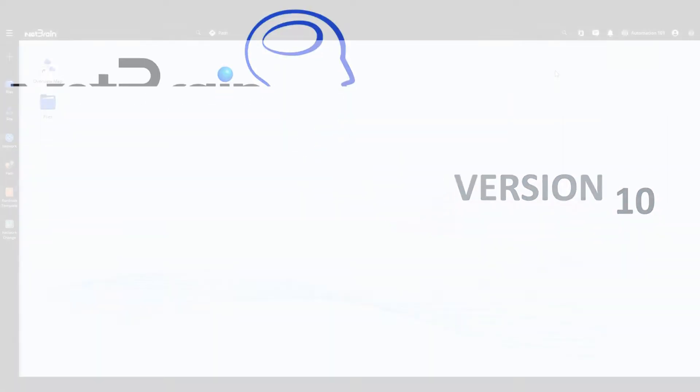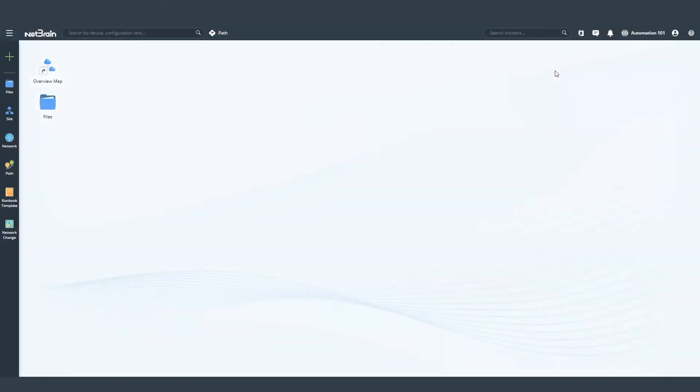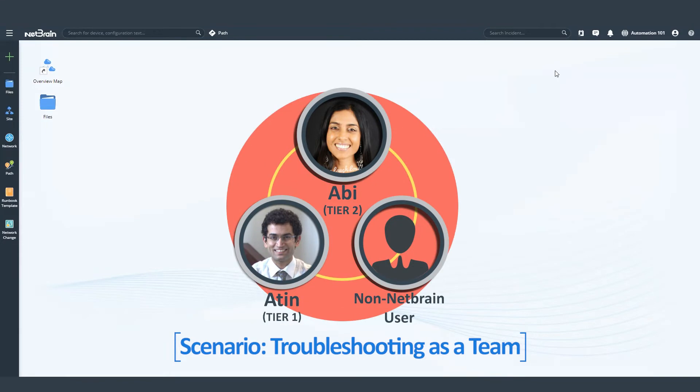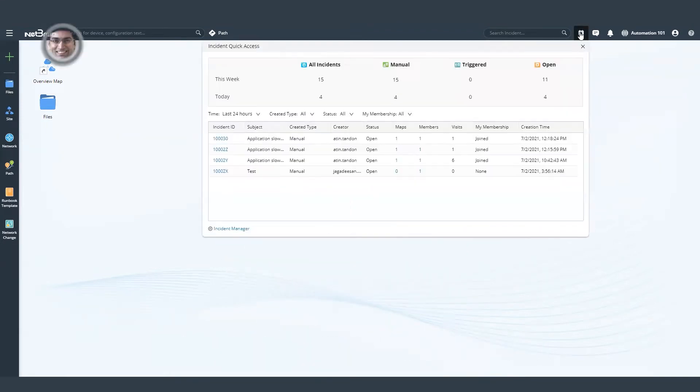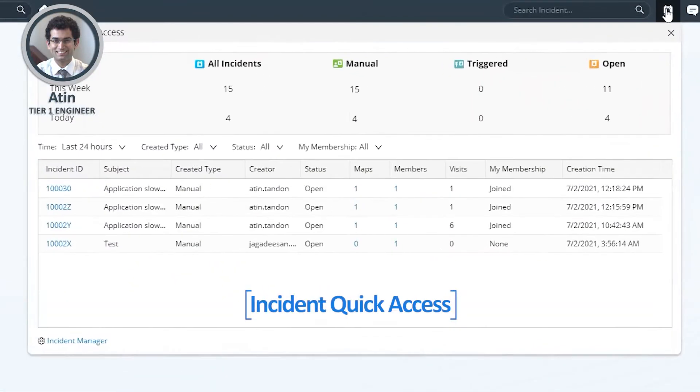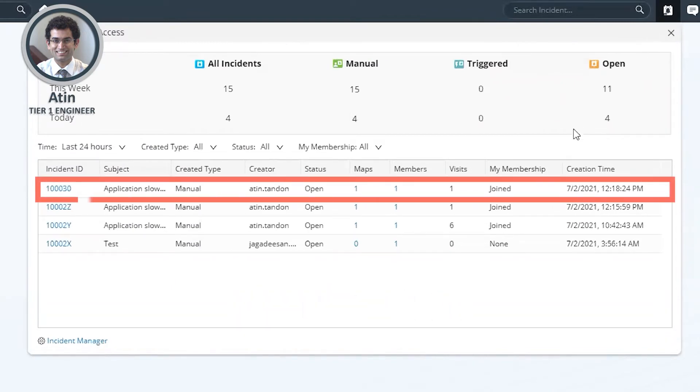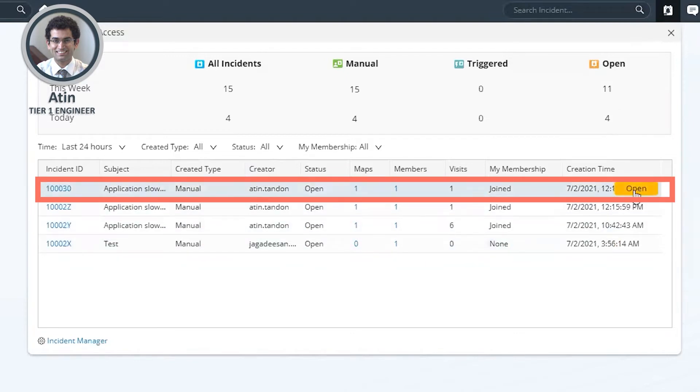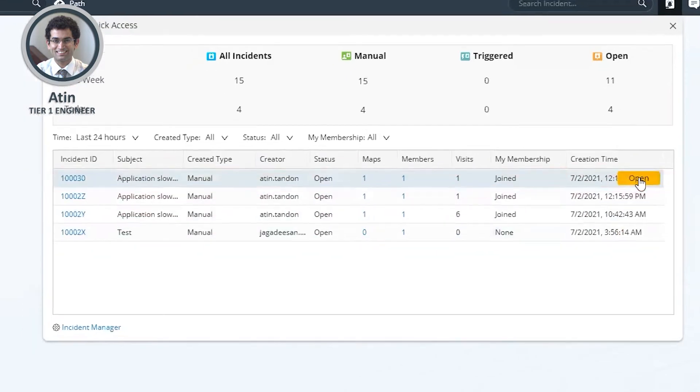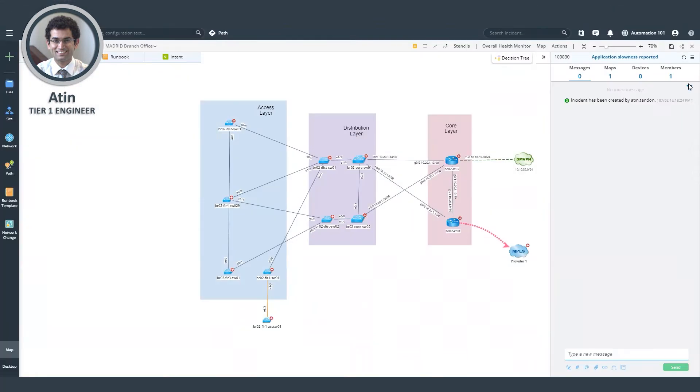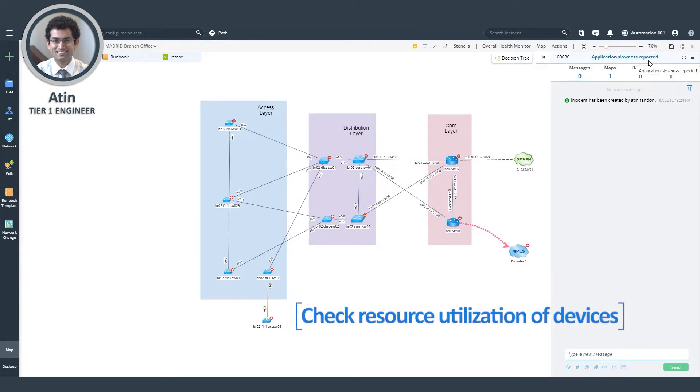So let's demonstrate a typical troubleshooting scenario where a group of engineers collaborate to troubleshoot an incident. The tier one engineer can log into the incident quick access portal and can pick up an incident which has recently been created and is still open. So here, the incident description says that application slowness has been reported. As an example for the first step, I can check the utilization of all resources on the devices on the map.